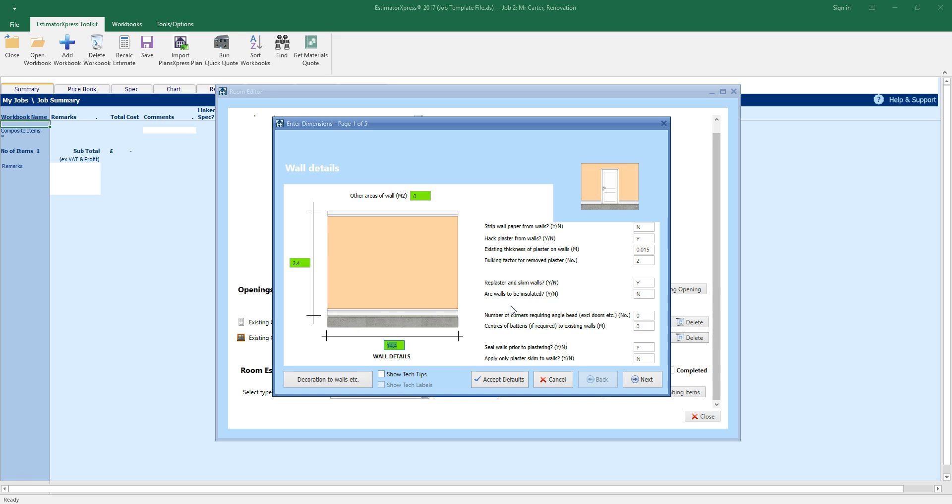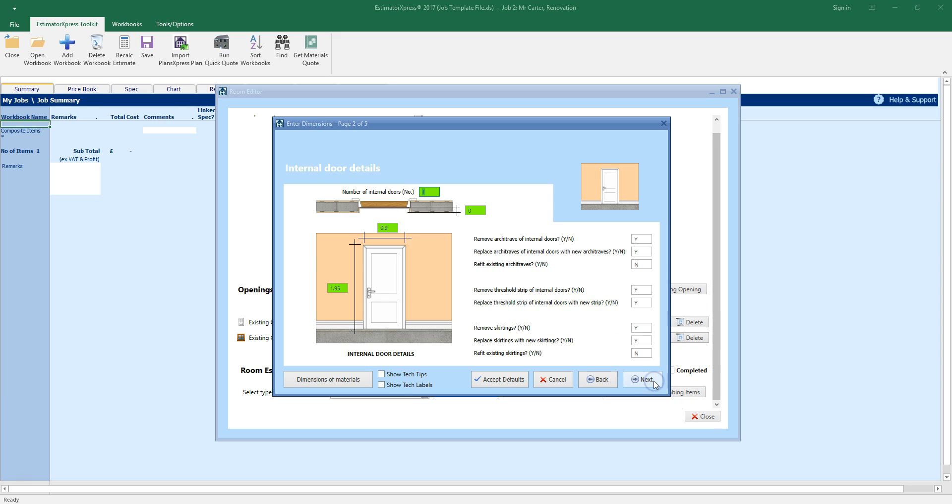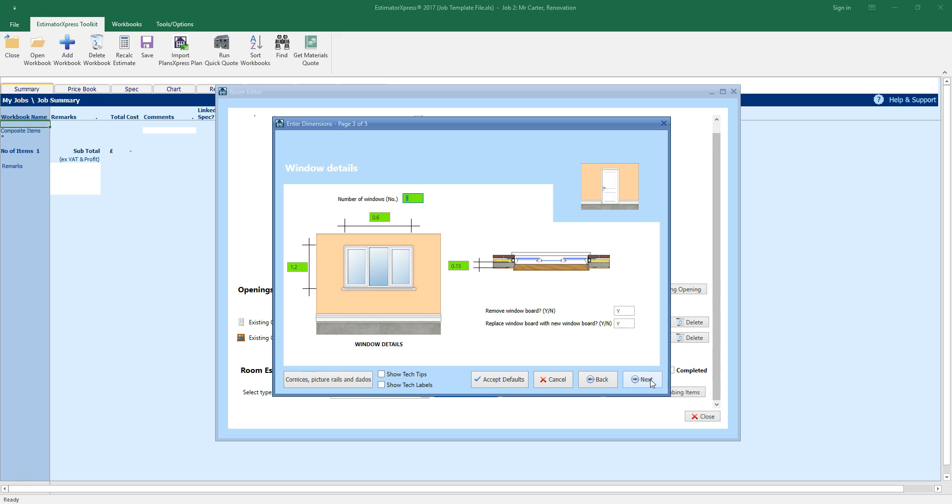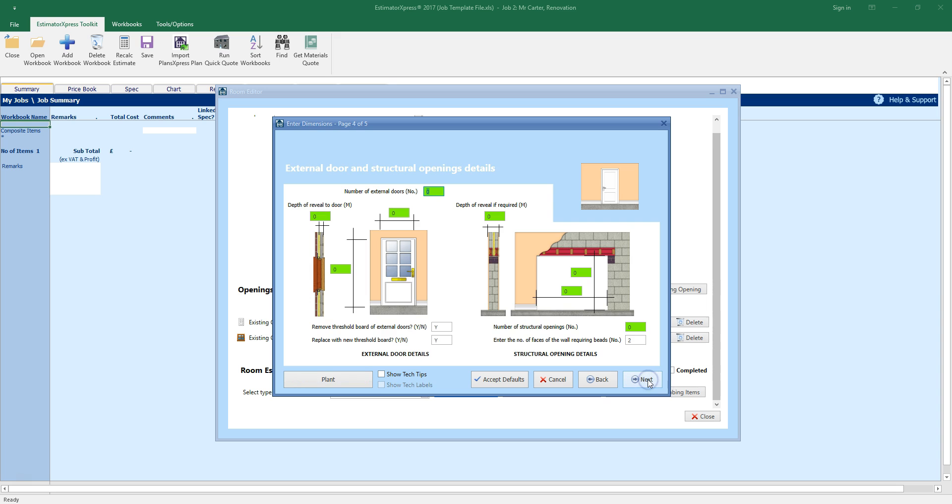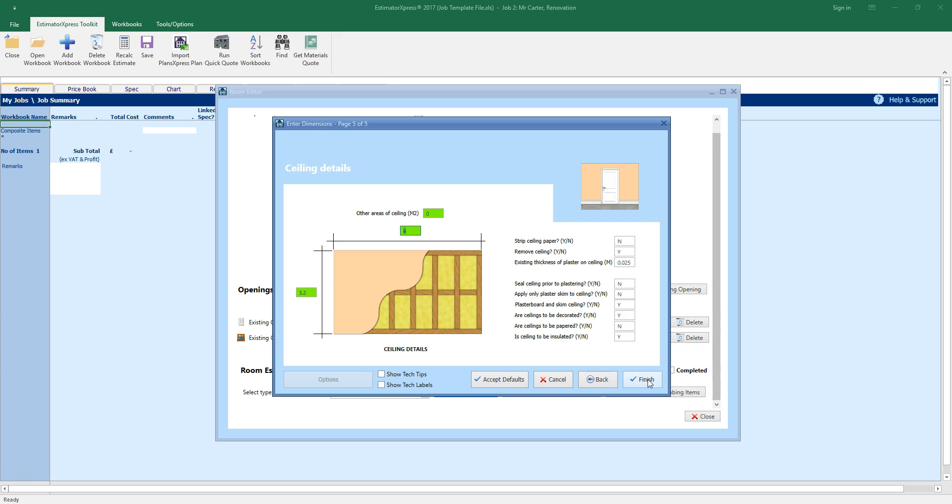The dimensions wizard pops up. As you can see, QuickQuote is using the room dimensions we've entered to calculate all of the selected renovation tasks. Press the tab key to move between the input boxes, to tweak all of the dimensions and check you're estimating all of the tasks you require. Usually, for estimating purposes, you'll soon find that you won't need to check every detail. Click through the next few pages to check the door, window, structural opening and ceiling details and once you get to the end of the dimensions wizard, click finish.